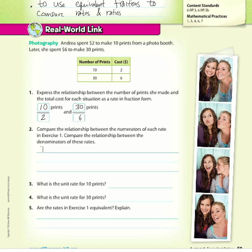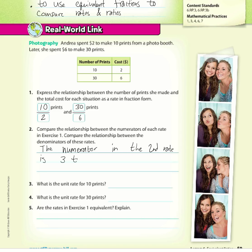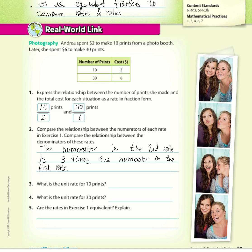The numerator in the second rate is 3 times the numerator in the first rate. Similarly, the denominator in the second rate is 3 times the denominator in the first rate as well.